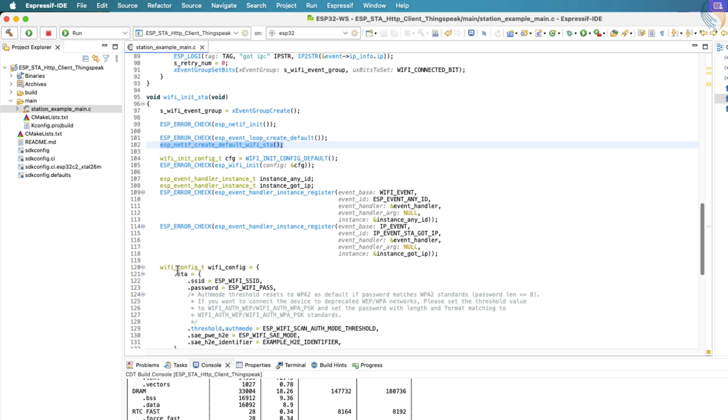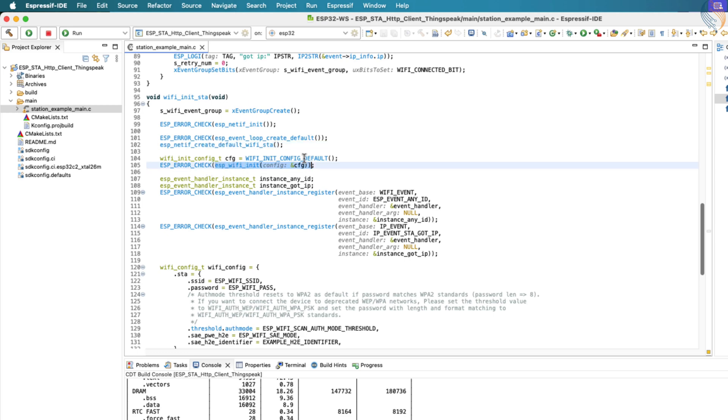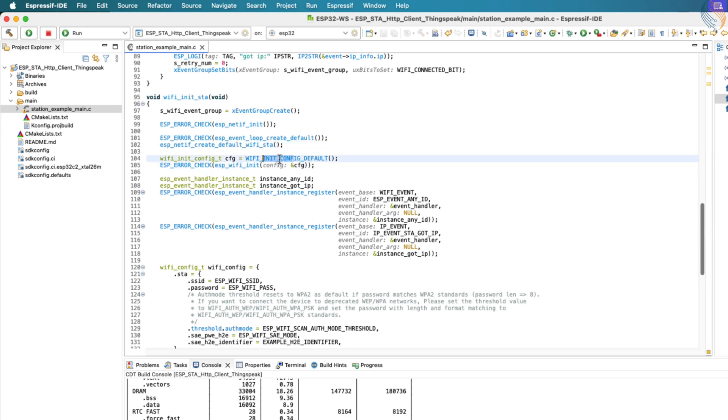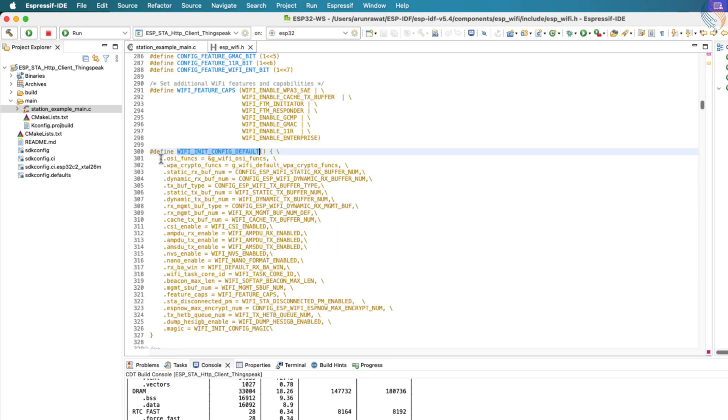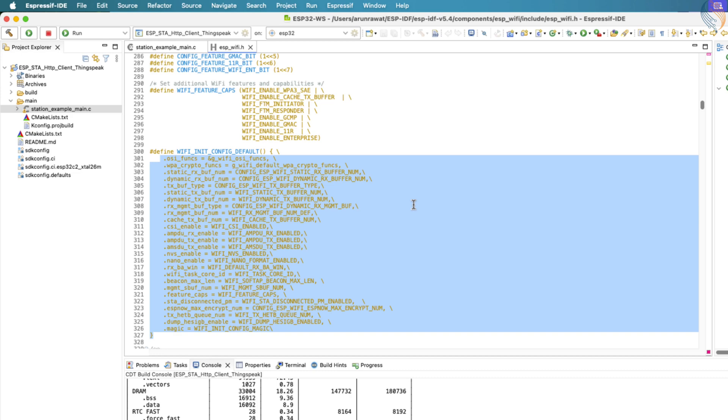Following this, we define the default Wi-Fi configuration by using the macro WIFI_INIT_CONFIG_DEFAULT. This macro provides default settings that are then passed to the ESP_WIFI_INIT function, which initializes the Wi-Fi driver with those configurations. If you're interested, you can review the default settings provided in the ESP_WIFI.h header file.